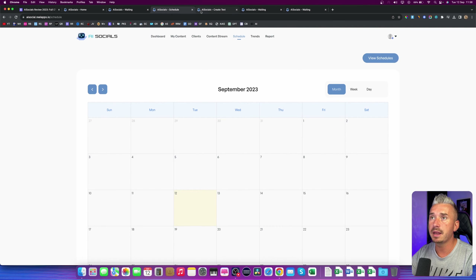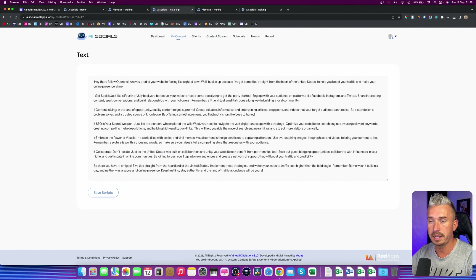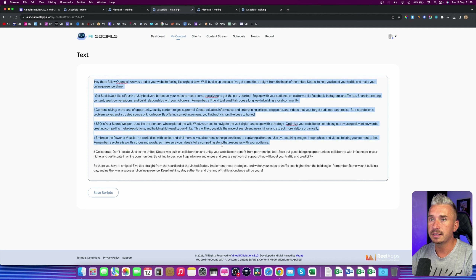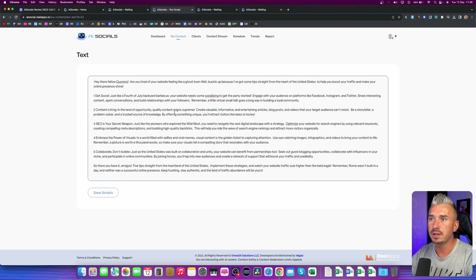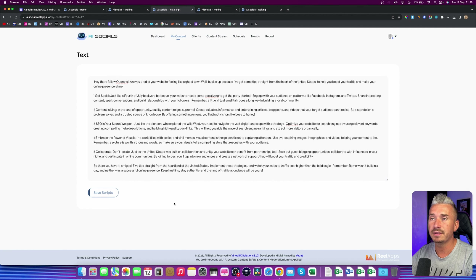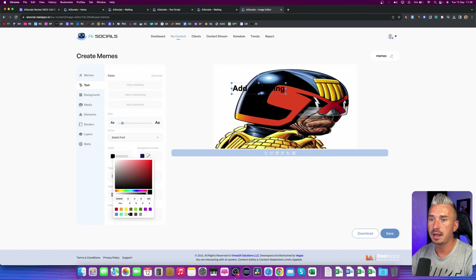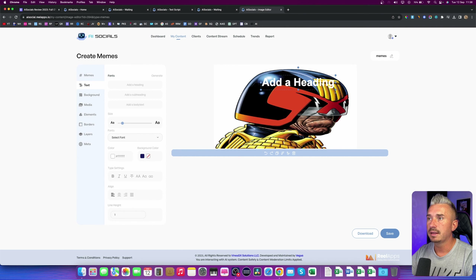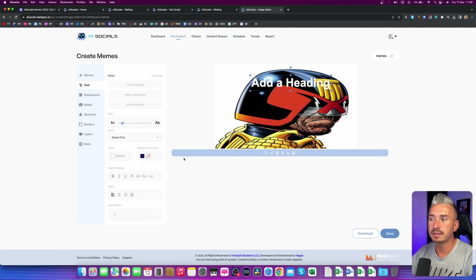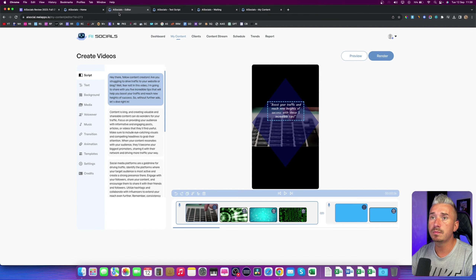This is the text format. And as you can see, this is the text, which is actually pretty good. You can pause the video and see exactly what this AI gives us. But yeah, this is for Quora — you can save the script and also schedule it. Under the memes, we have this image. You can basically add text, you can change the color, and basically just add your meme. You can edit it as you want, using the main menu on the left-hand side. You can download it, save it, and so on.